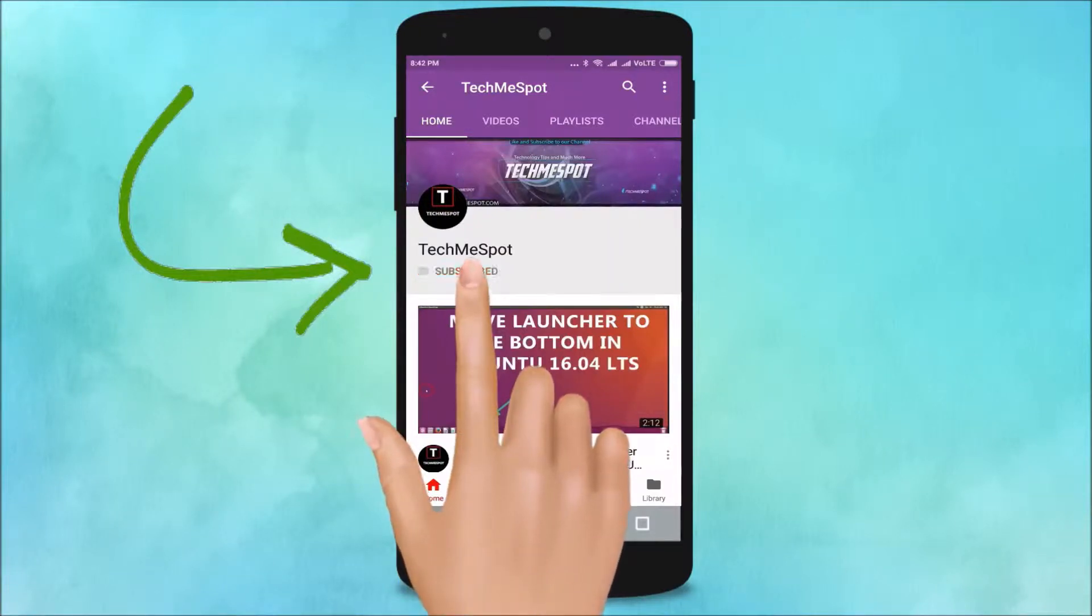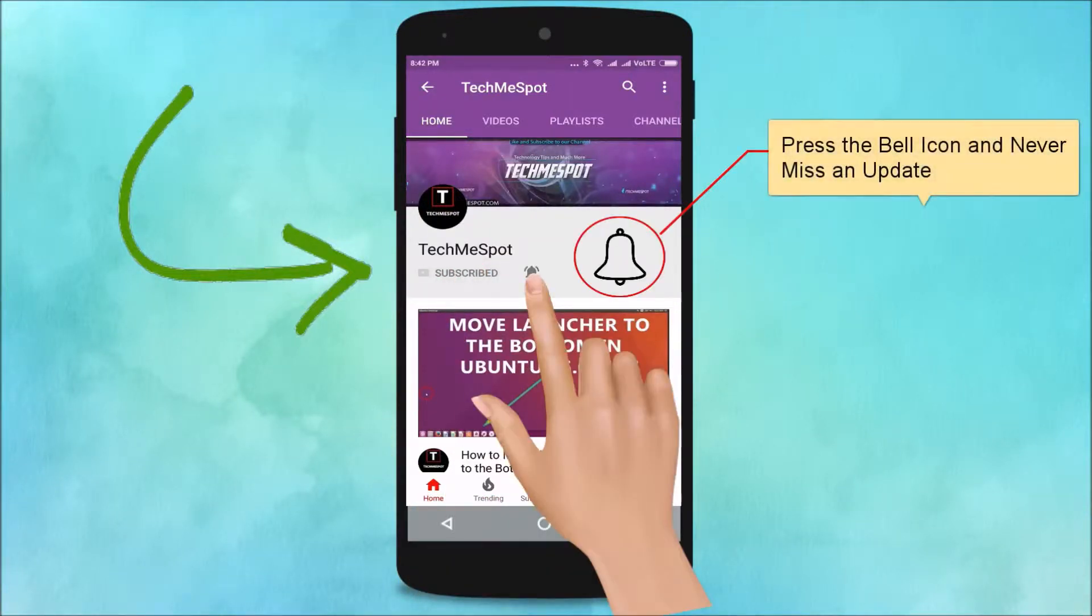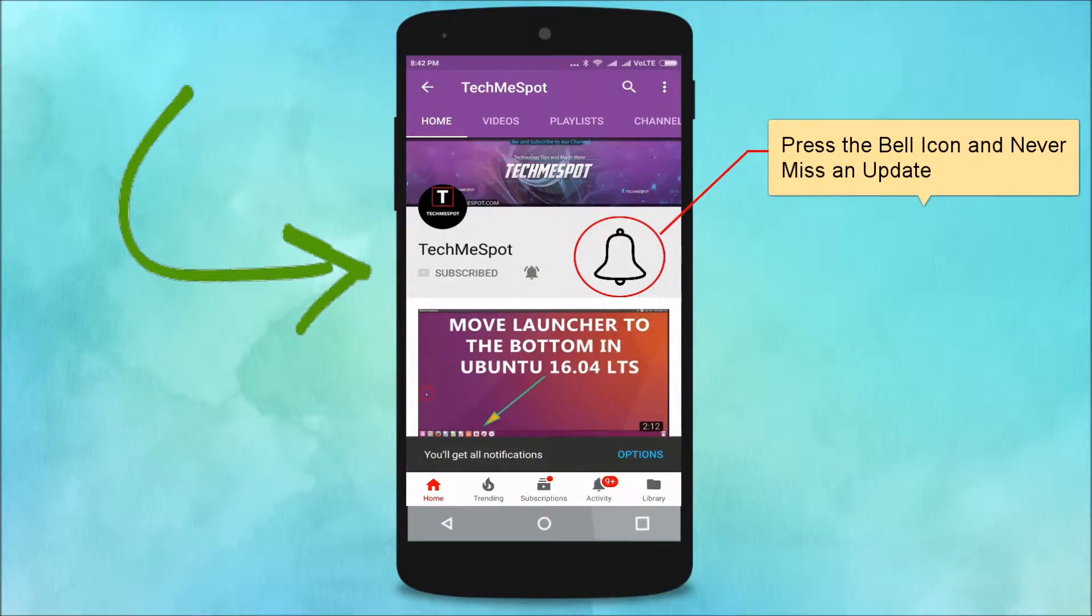Subscribe to TechMe Spot channel and press the bell icon to never miss another update.